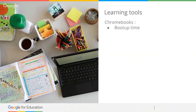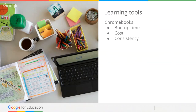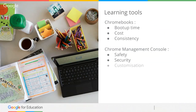I have friends and colleagues who have actually avoided using computers because of that very problem — the slow boot-up time. The cost of Chromebooks is really accessible for schools. What I really like about them is consistency: as a G Suite user, Chromebooks are a perfect natural extension in terms of hardware. The Chrome Management Console allows your administrators to keep kids safe, ensure they're accessing the right information online, and is highly secure and great for customization.